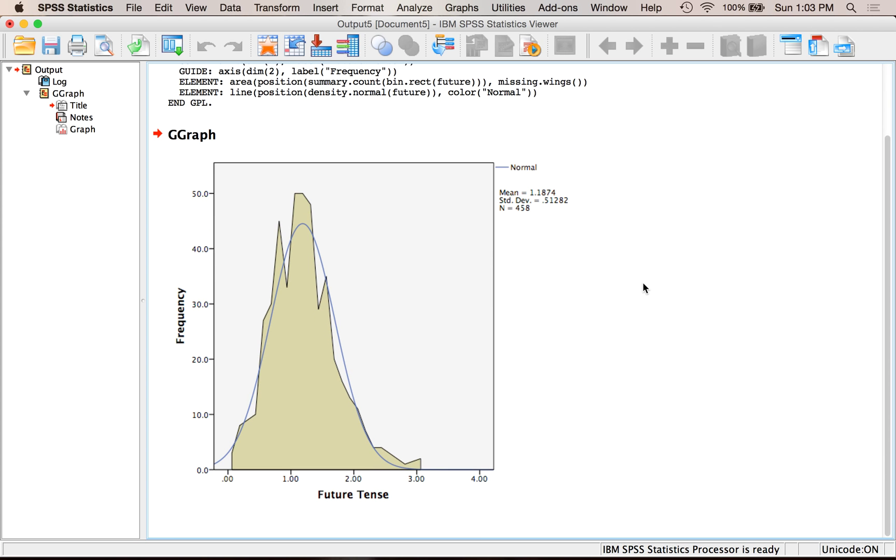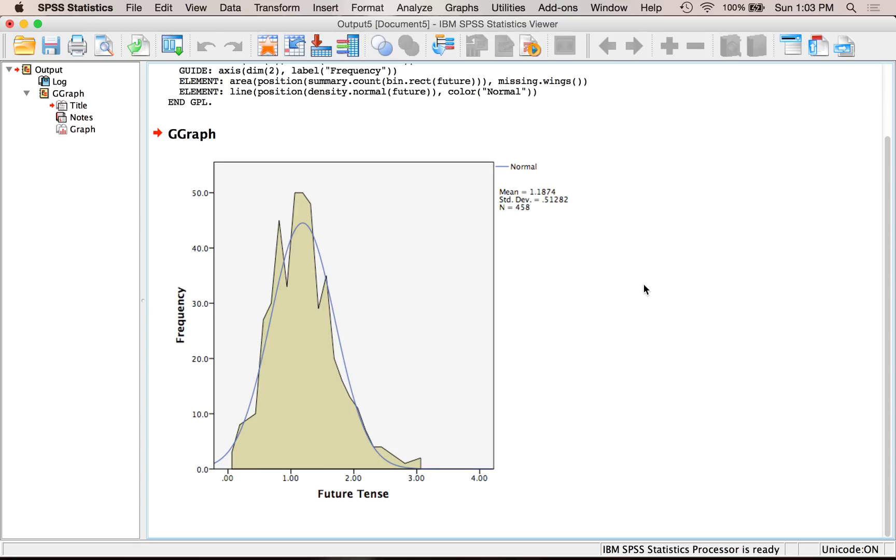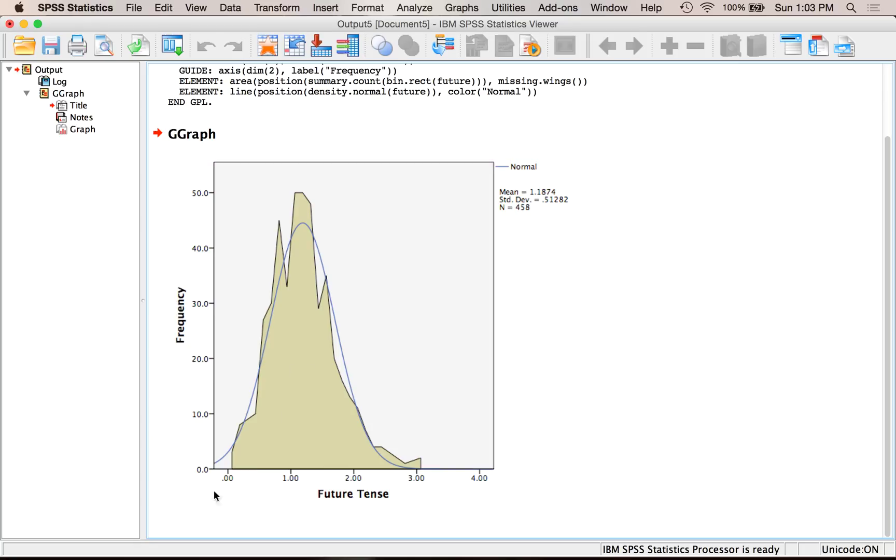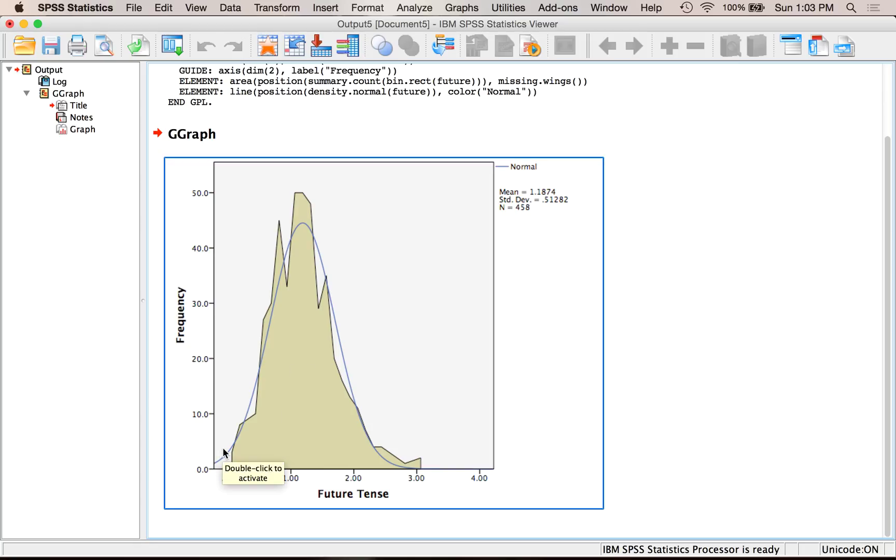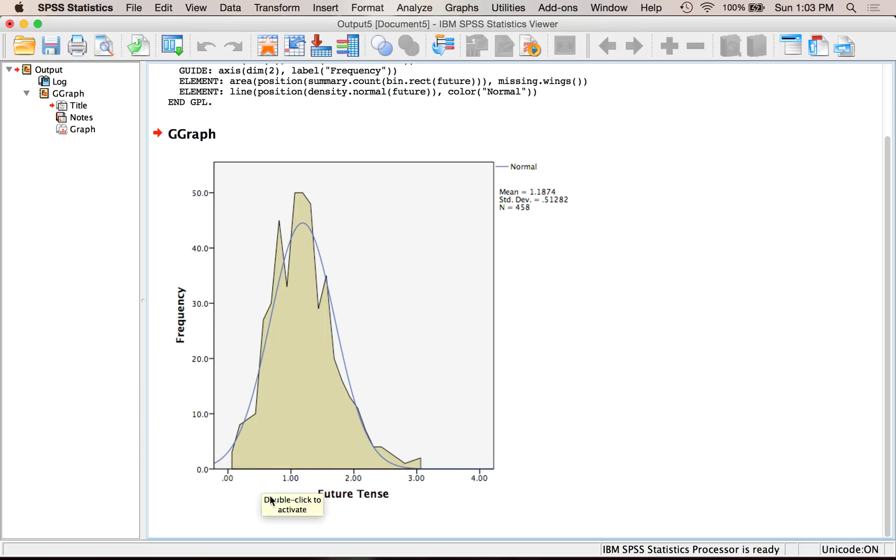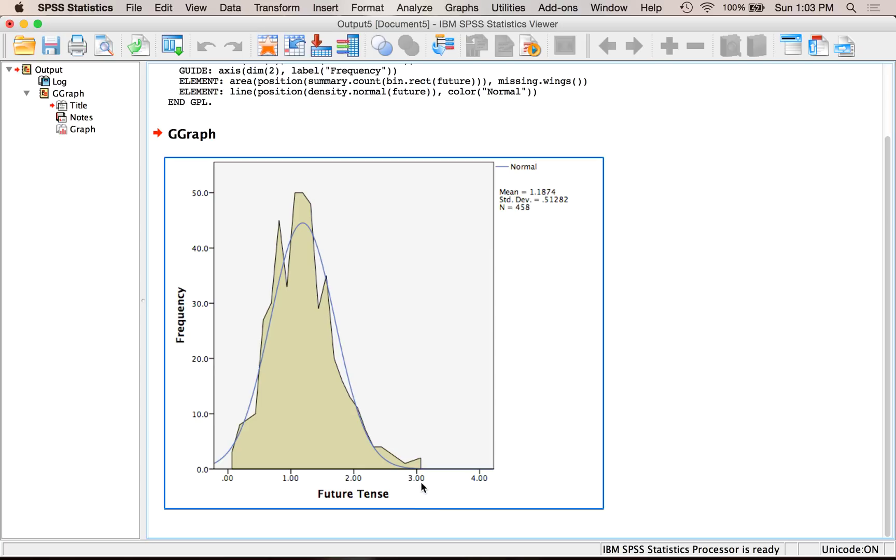So this will give me a frequency polygon of how many times they used future tense when they were speaking. Now I've got four out here, so it looks like the data is kind of skewed in this particular example, but the reason I have four is because SPSS always adds a kind of a little bit of a margin when the data goes right past the number, so it actually ends over here at three.